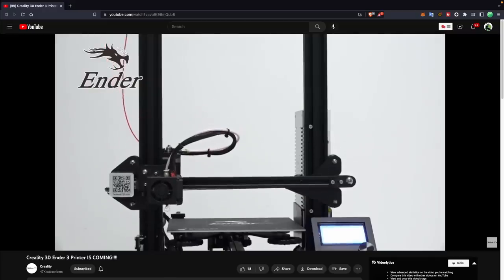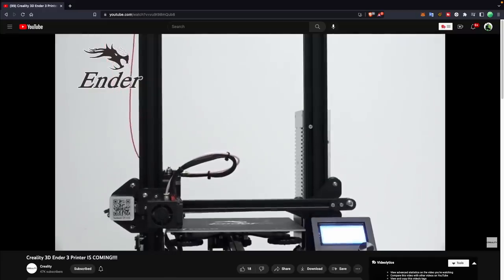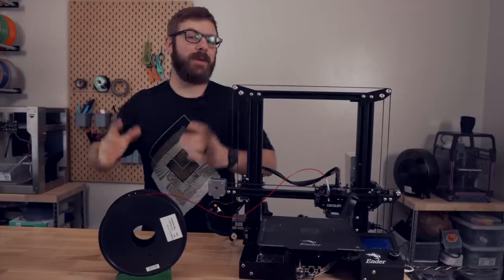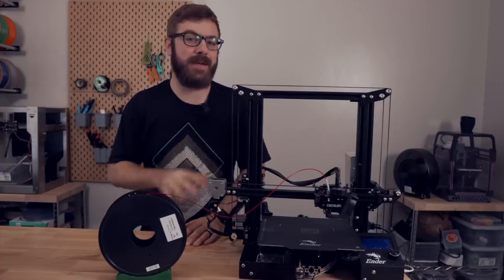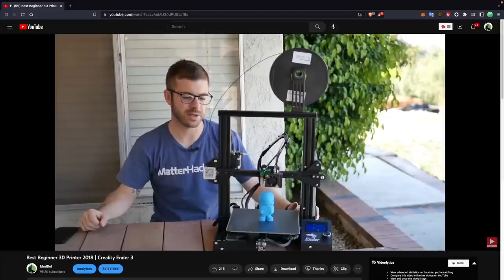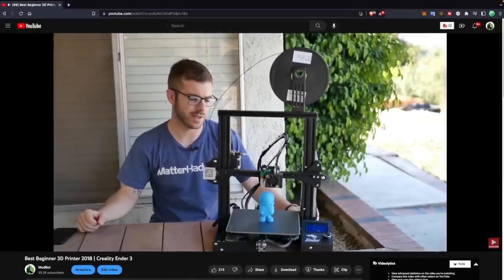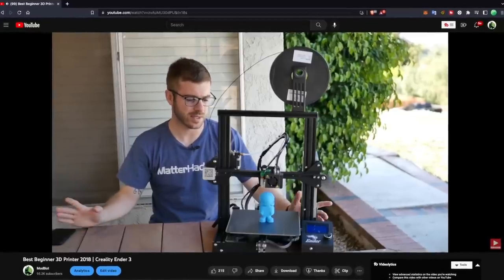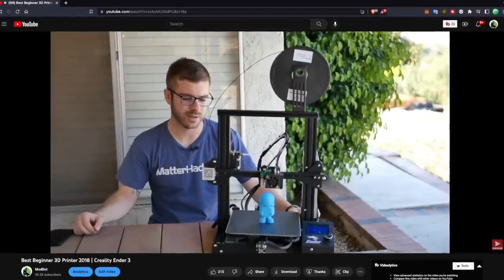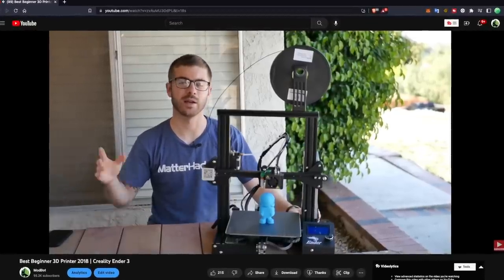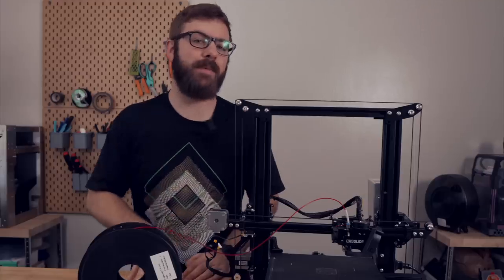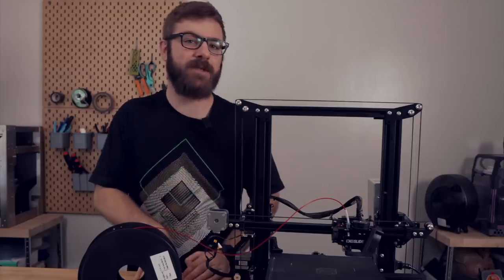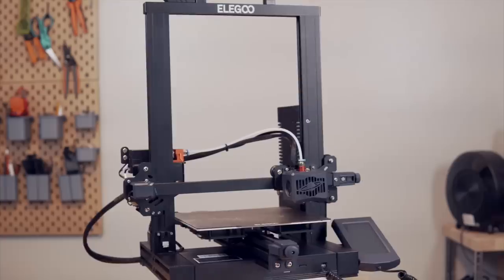Four and a half years ago, Creality unveiled the Ender 3, the 3D printer that would take the budget desktop space by storm. In 2018, I called it the best beginner 3D printer, and it has been the gateway printer for many, many people I've met over the past four years.